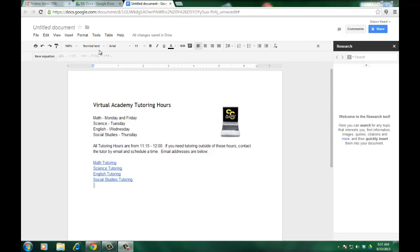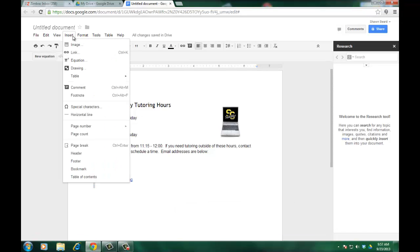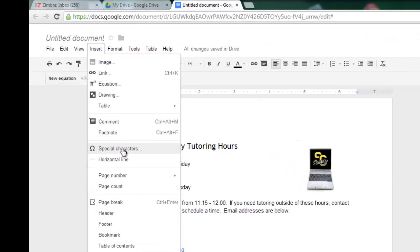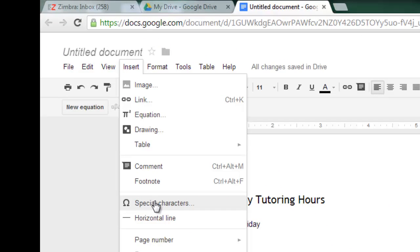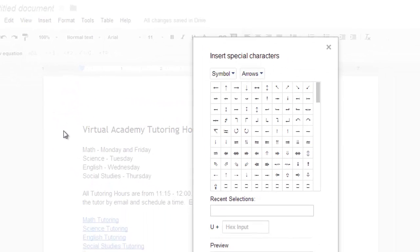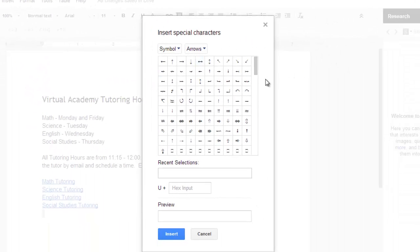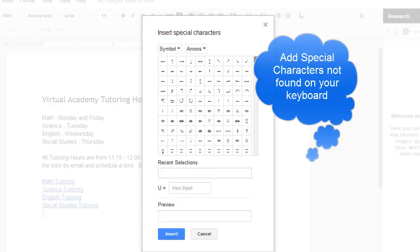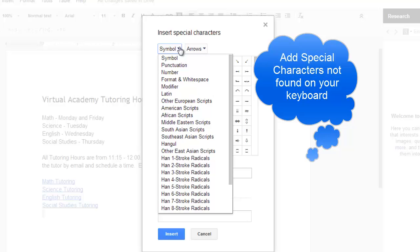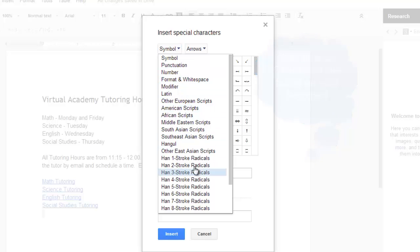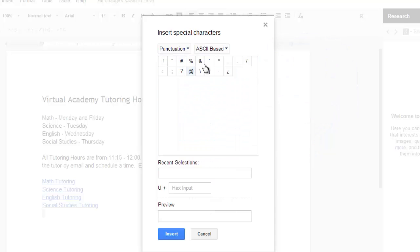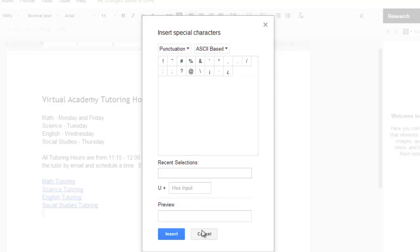And then finally the last thing in the insert menu that we're going to look at are special characters. If you look at the special characters section, again in the keyboard maybe there's something that you want but it's not there on the keyboard. So you can choose from all sorts of different special character menus, punctuation for instance, and it gives you some of the basic punctuation functions. Most of those are available on the keyboard but there's some that aren't and you can put those in there.